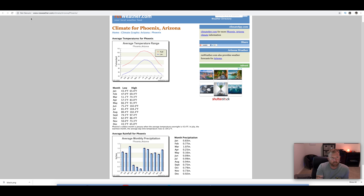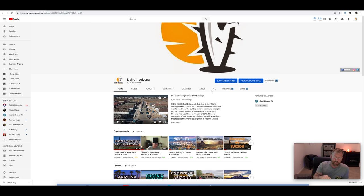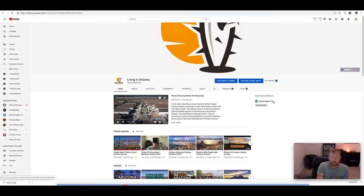Keep that in mind. If you're new to this channel, do subscribe to Living in Arizona. Check us out on Facebook. The link is below and you can also subscribe to Island Hopper TV, my travel channel for when I do start traveling. We will see you guys next time.